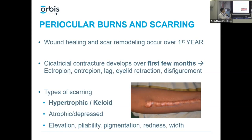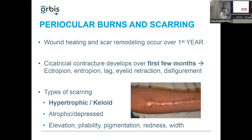When evaluating scars using standardized scales, we look at thickness and elevation of the scar, pliability, pigmentation and redness, and the width of the scar base. These are things you can document when examining patients.